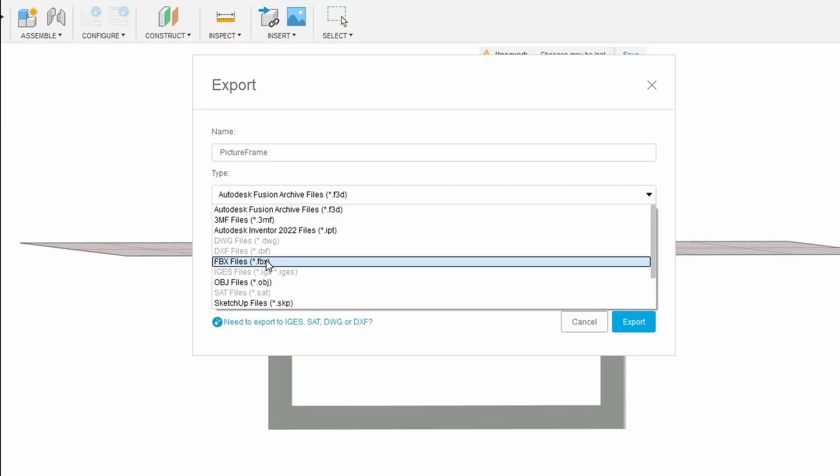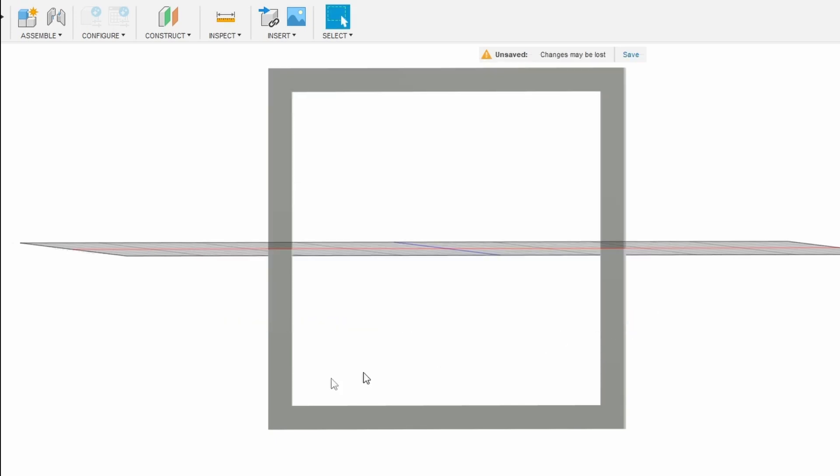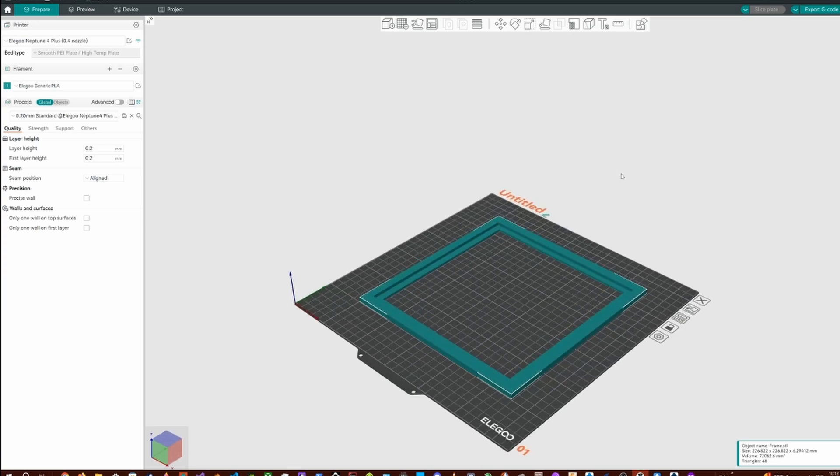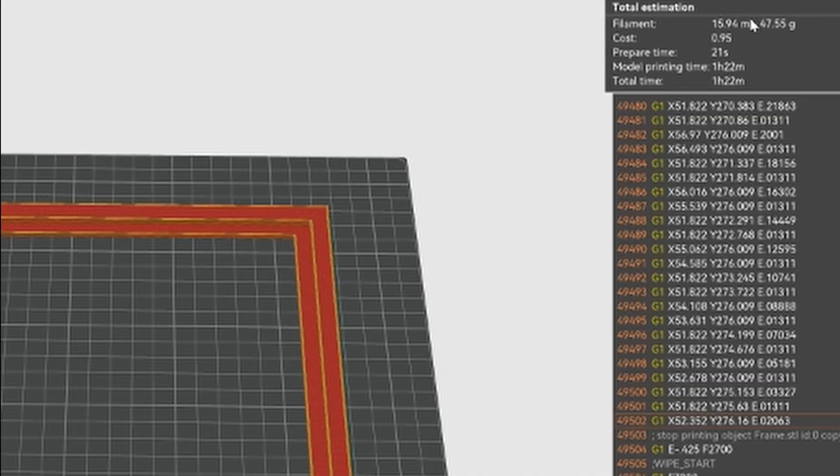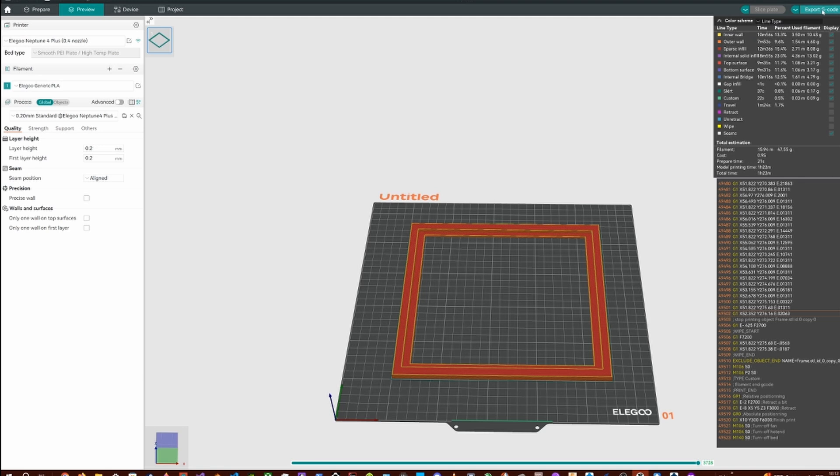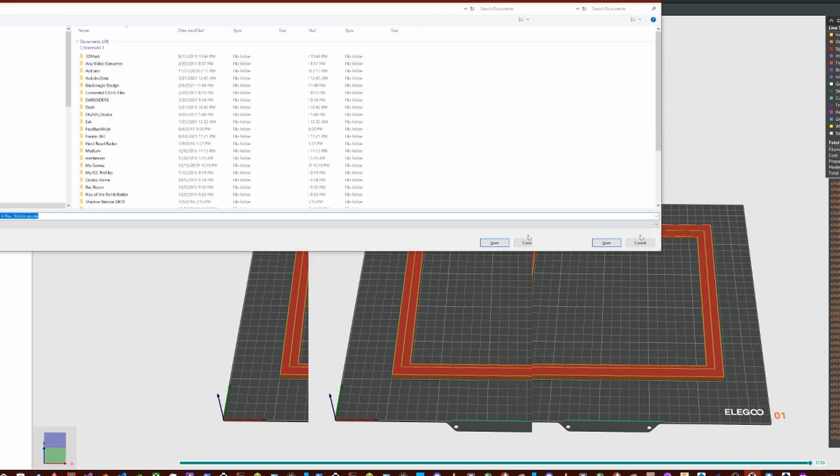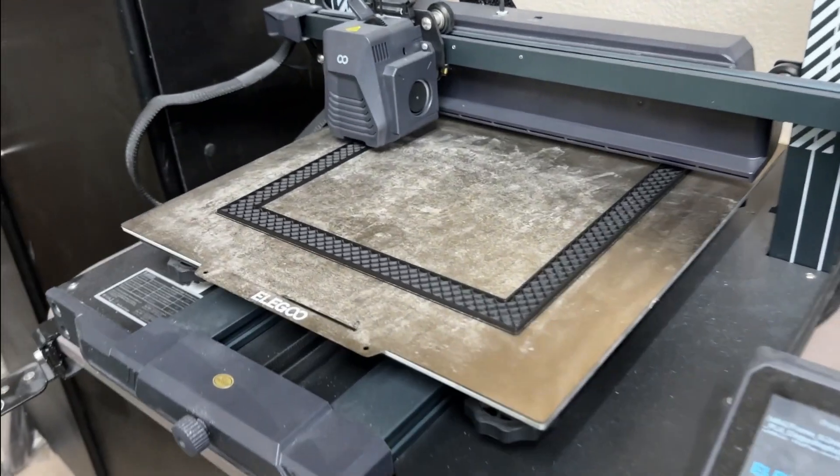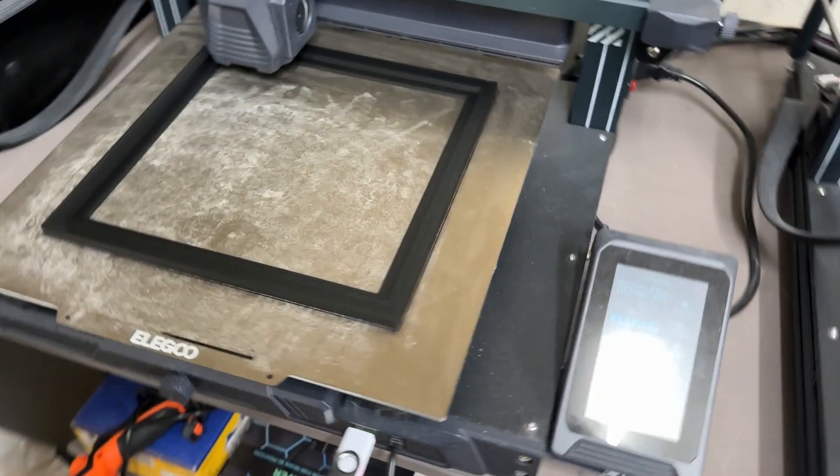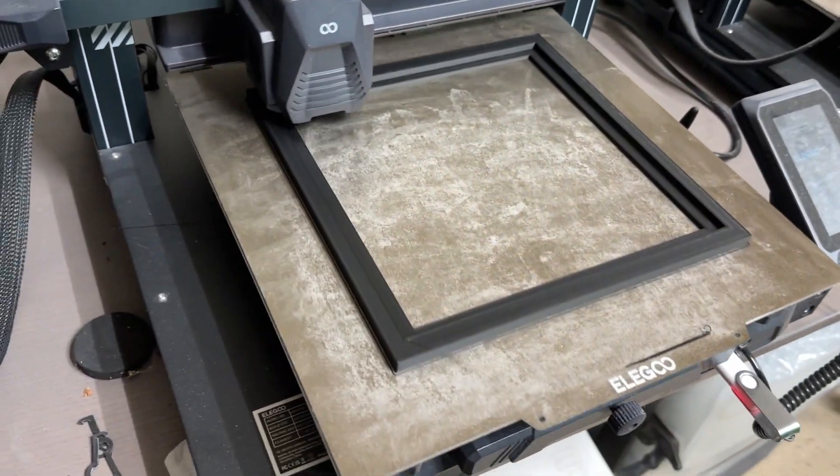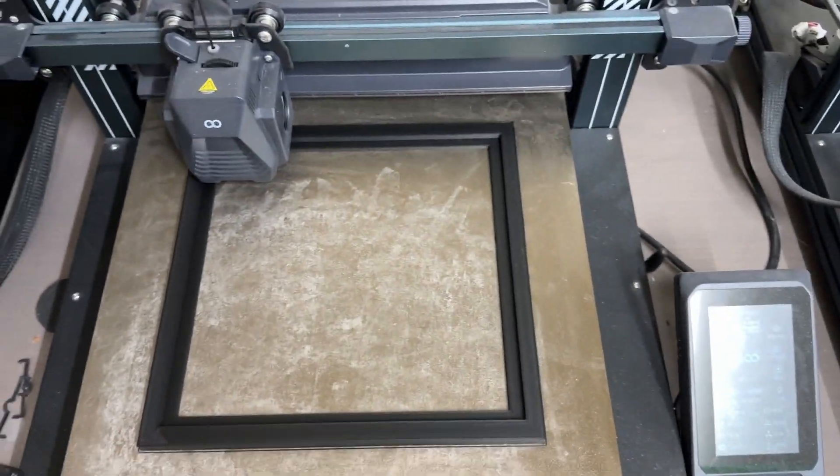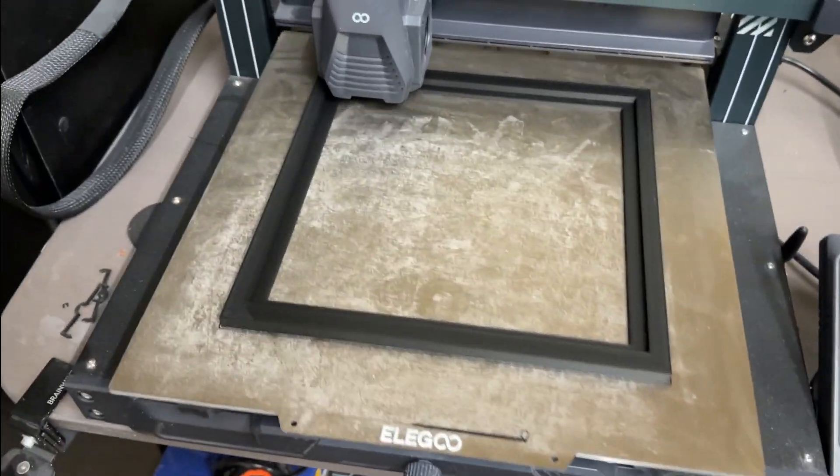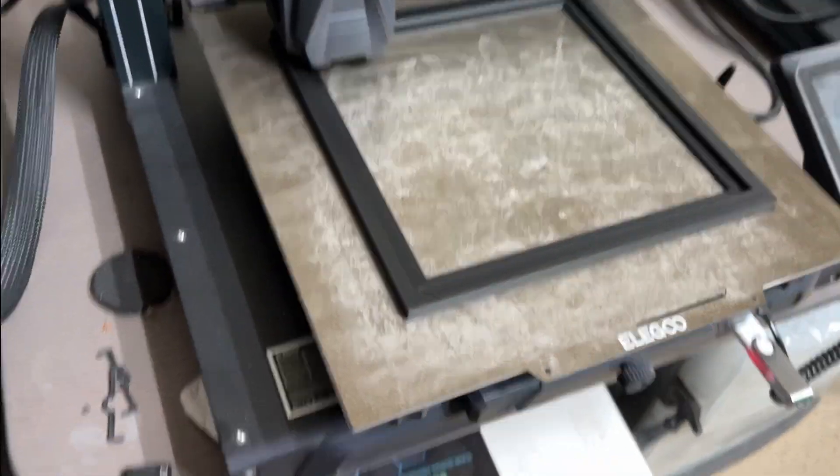I slice my file there and as you can see in the video, the time that it's going to take to print this frame is about an hour and 22 minutes. We're just going to export the file to an SD card. You can always send it through WiFi if you have your printer connected to your network. Then just take it to the printer and run it. You can see here the printer is running and it's printing the frame the way I designed it in Fusion 360.